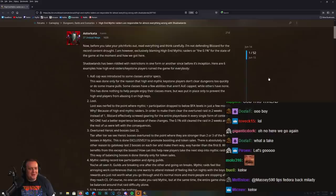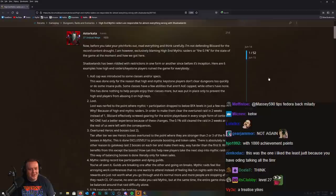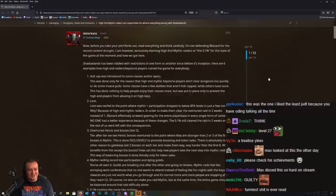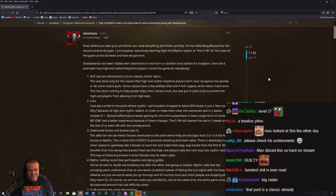Before you take your pitchforks out, read everything and think carefully. Because if you don't get it, you're stupid. I'm not defending Blizzard for the content drought. I am, however, exclusively blaming high-end mythic raiders, or the 0.1 percent, for the state of the game at the moment.